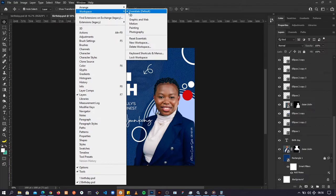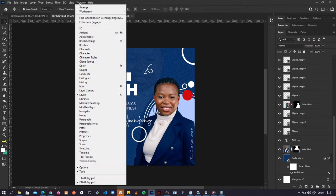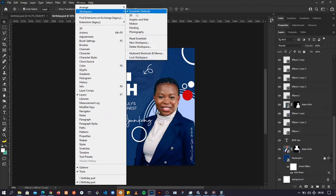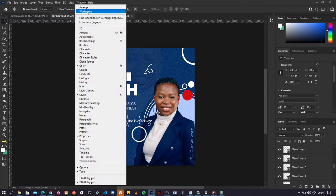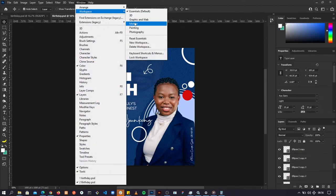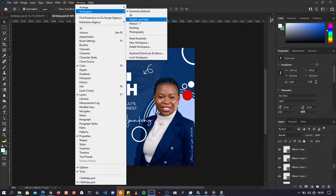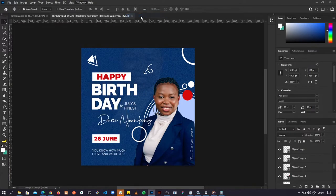Essentials is selected. Go to Windows, click on Windows, go to Workspace, and it's set to Essentials — so let's reset Essentials. We now have something that looks like this. Photoshop allows us to customize our workspace. If you go to Windows you'll see some defaults: we have Essentials, 3D, Graphics and Web, Motion, and so on.